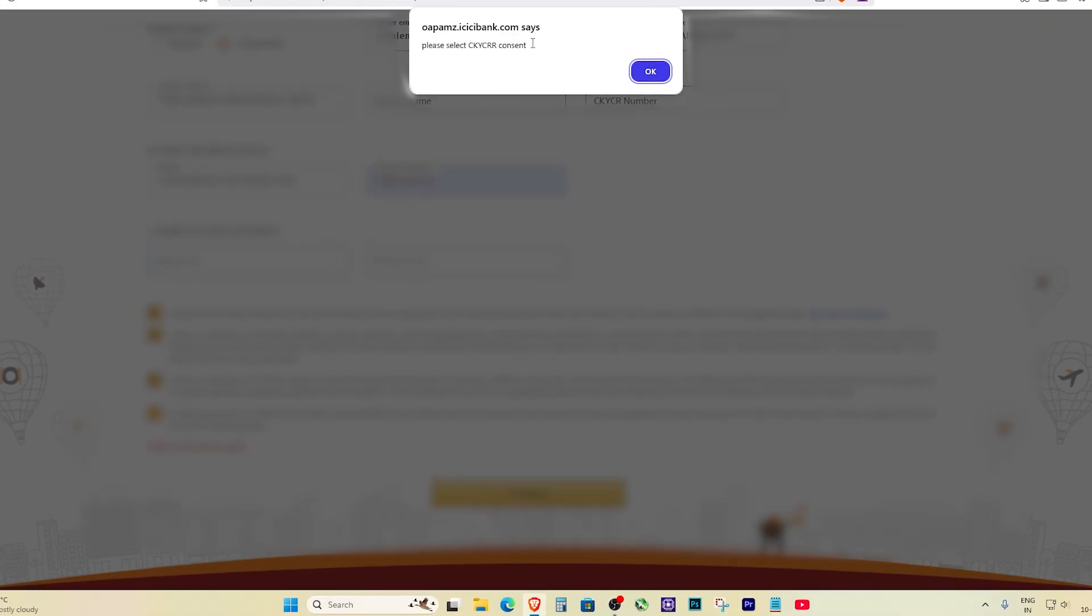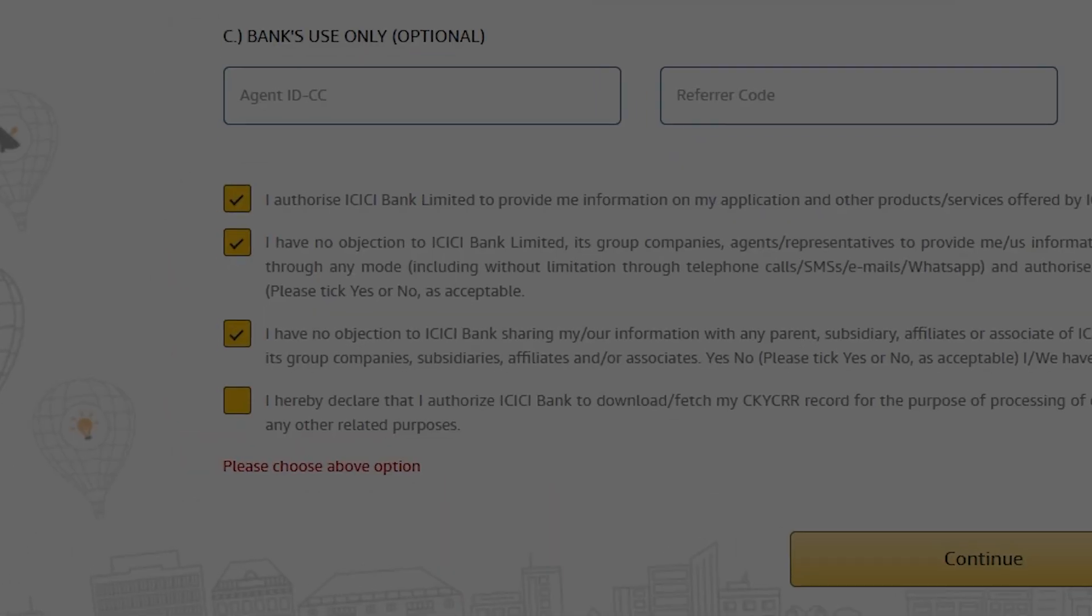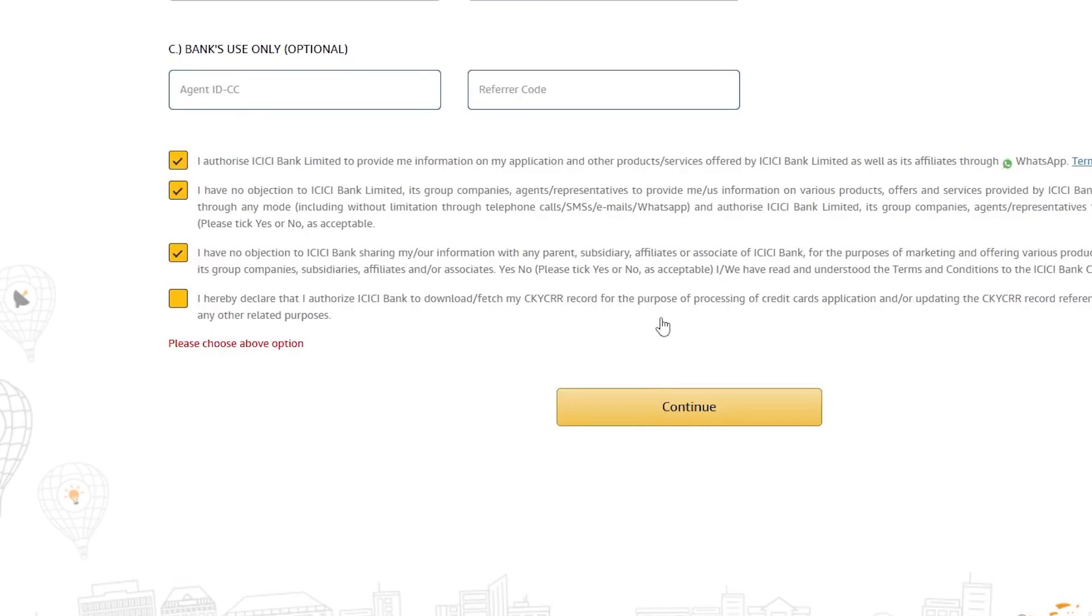This error comes up because you missed checking one small box, the CKYCR consent checkbox. It's usually the only one that's not ticked automatically. Most of the other checkboxes at the end of the form are auto selected, but this one needs to be ticked manually by you.